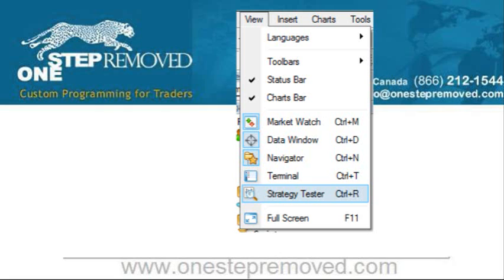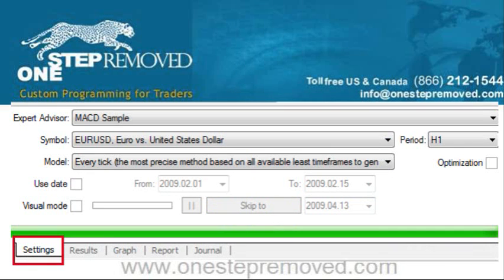So now that that's out of the way, we can actually get into the process of backtesting. If you have MetaTrader open, go to the top left corner, click View, and then Strategy Tester. You'll see a window at the bottom of the screen that goes the whole way across and it's called Tester.